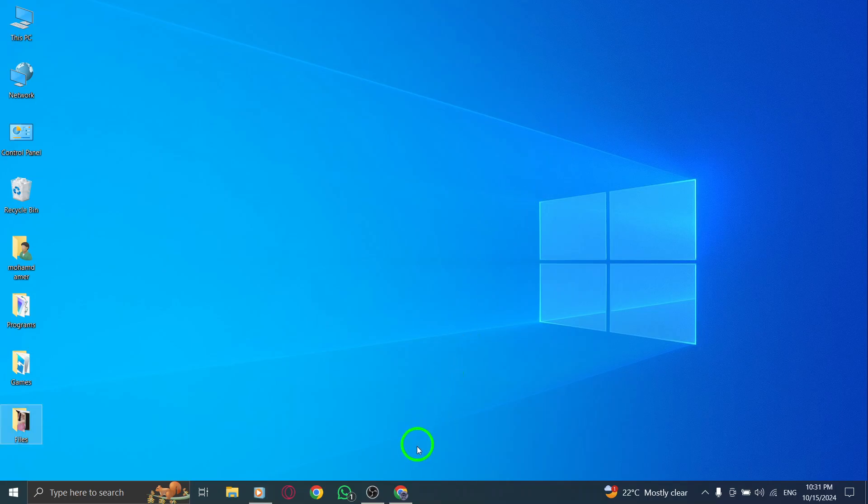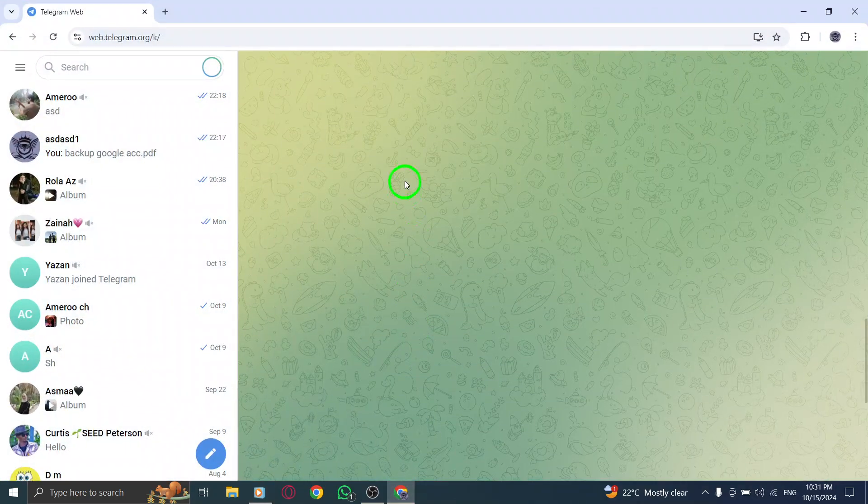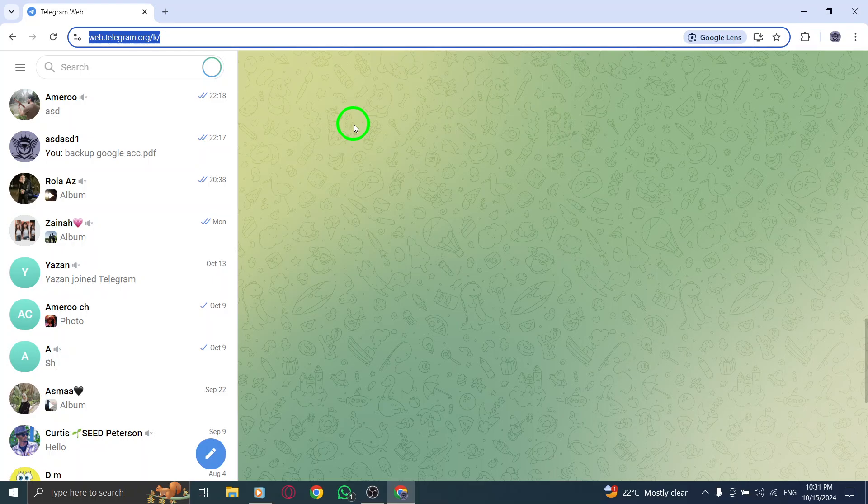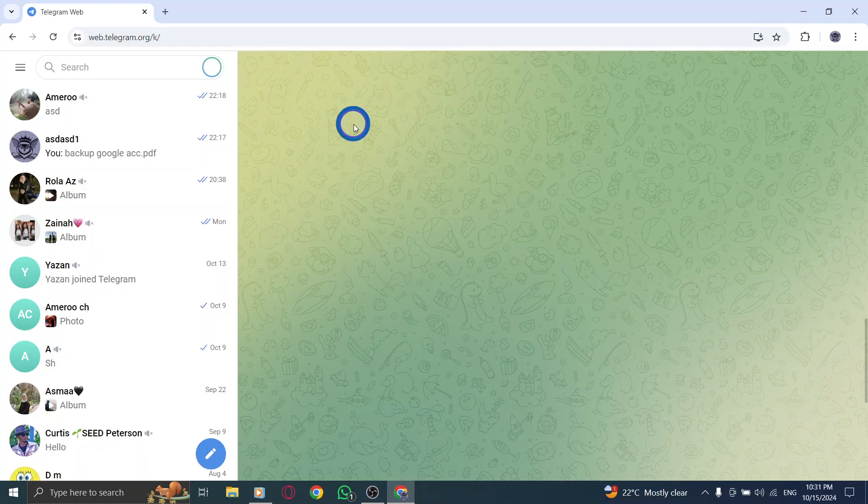First, open your web browser and go to web.telegram.org. If you haven't logged in yet, enter your phone number and follow the prompts to access your account.